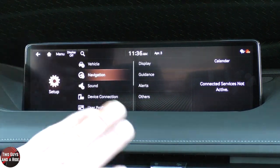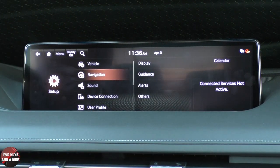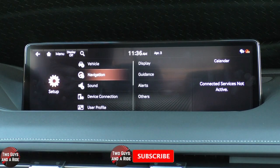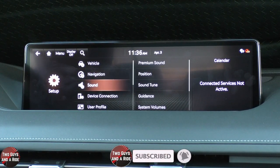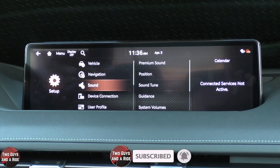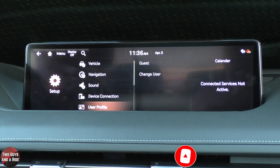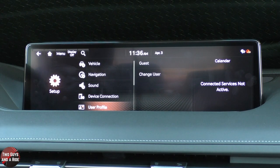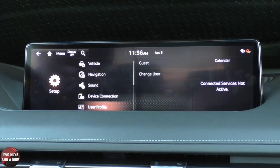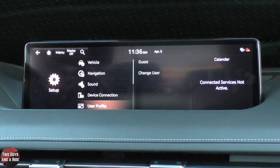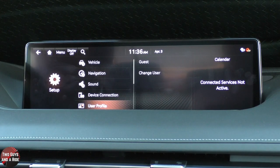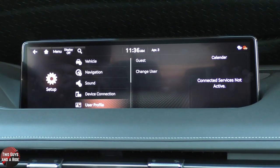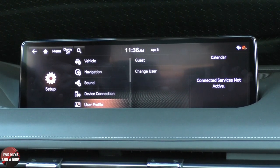Navigation — we already went through that — this is just another place to access your navigation setup. There's also another place to do sound, which we've seen. And then you can set up a user profile that will adjust things like your seat, your steering wheel, your climate, and your favorites on your media.